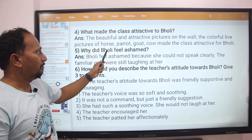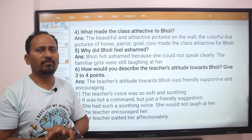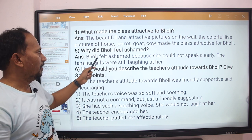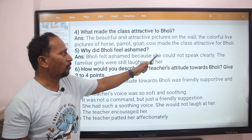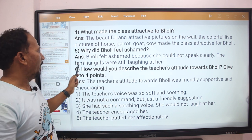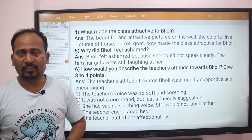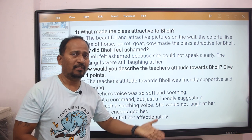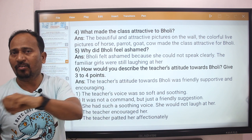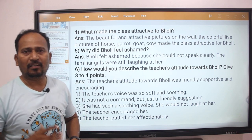Next question: Why did Bholi feel ashamed? Bholi felt ashamed because she could not speak clearly. The other girls were still laughing at her because she was stammering, and other girls were laughing at her. That is what made her feel ashamed.